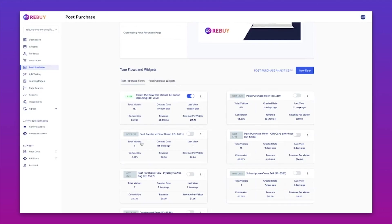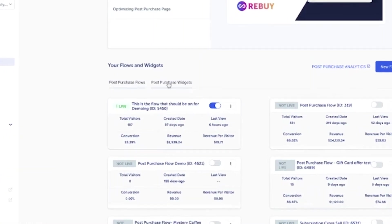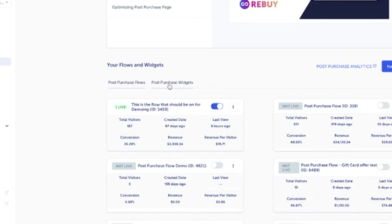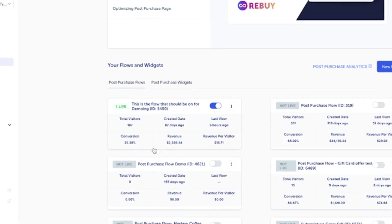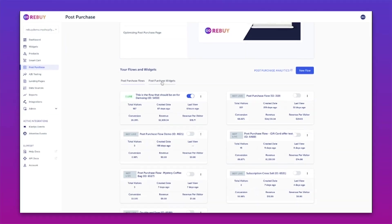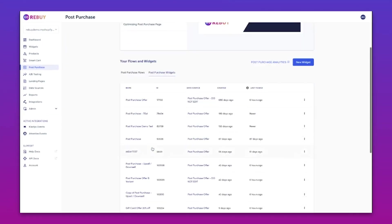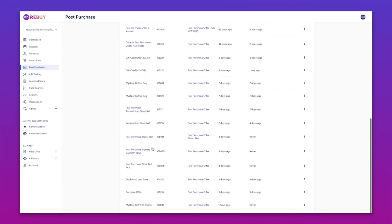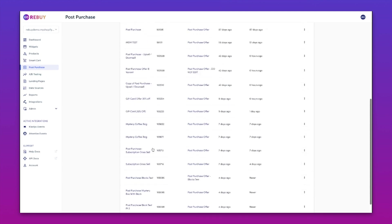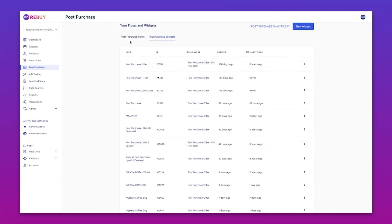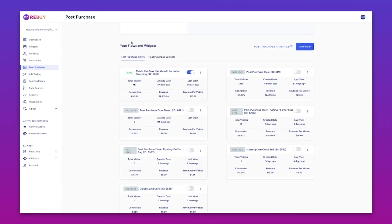When I come into the Rebuy Admin under the post purchase section on the left hand side here, I've got two options: the post purchase flows and the post purchase widgets. All of the upsell and downsell is going to take place within a flow, but the flow is going to be surfacing widgets. I've got a lot of videos and how-tos on how to create widgets, but you'll find all of those here. And these will all be referenced within our post purchase flows.